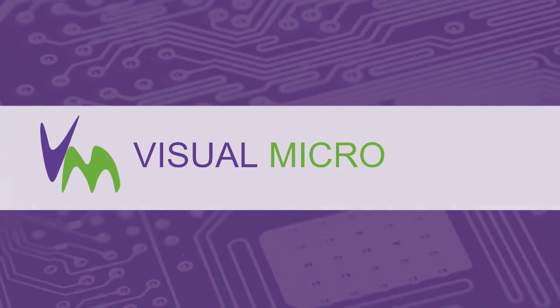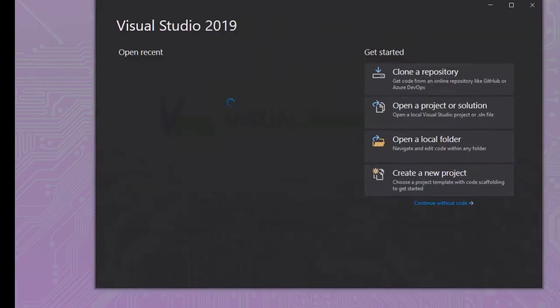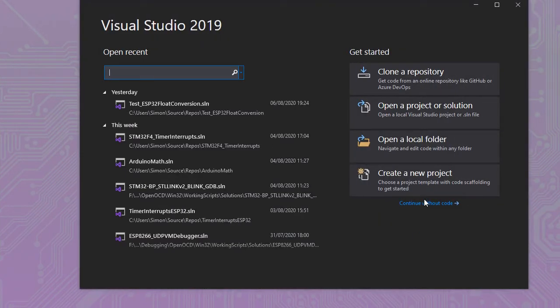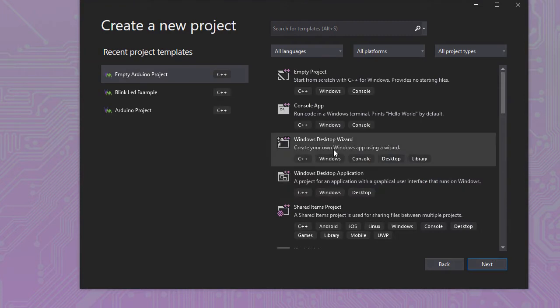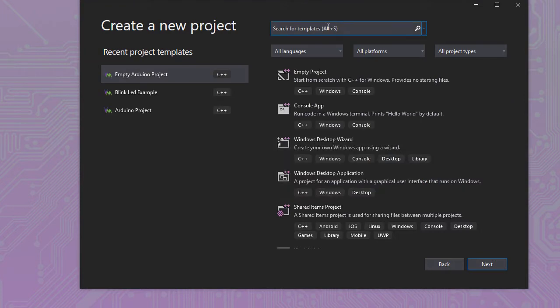Today we're going to show you how to set up your first Arduino project in Visual Studio. If we just start Visual Studio and then select the Create New Project option, we can search for Arduino templates here.